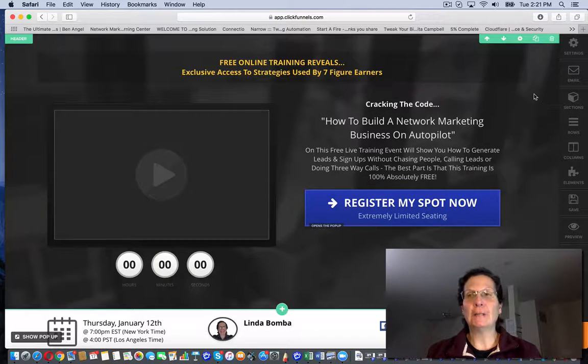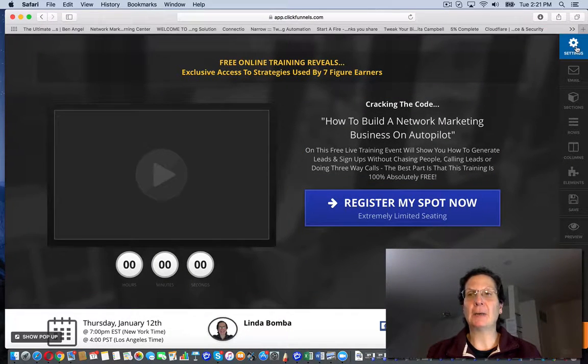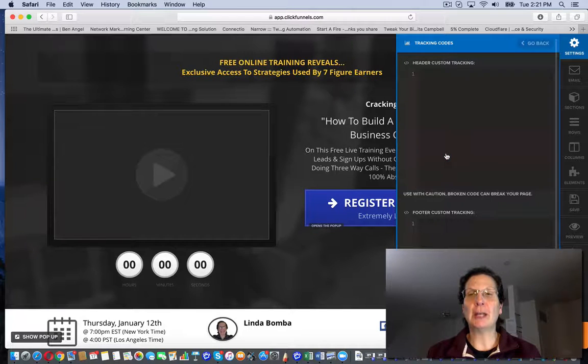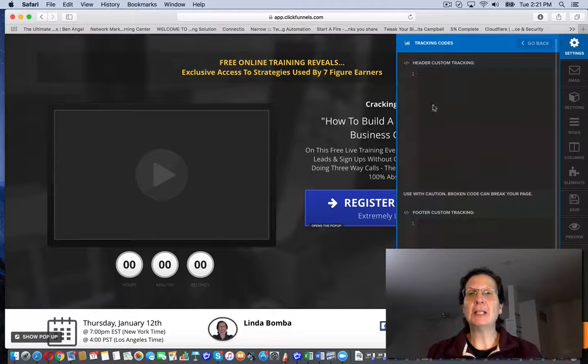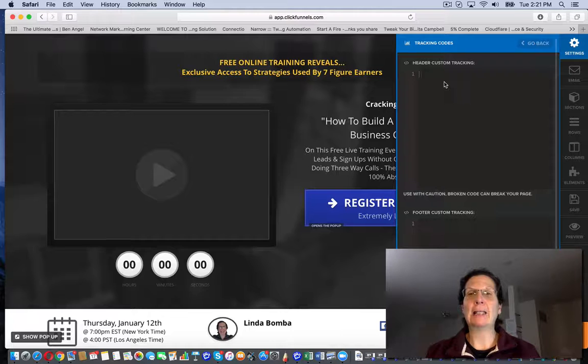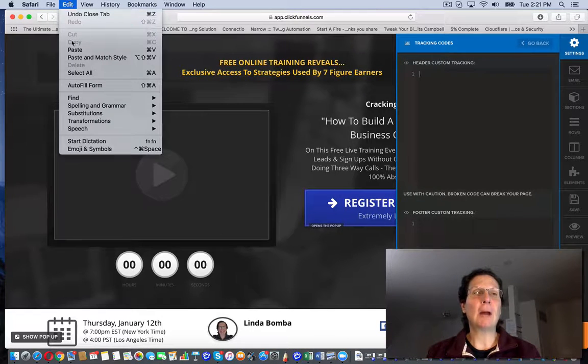I'm going to click Settings, then Tracking Codes. You can see there's this box here that says Head Header Custom Tracking. I'm just going to paste my pixel code in here.